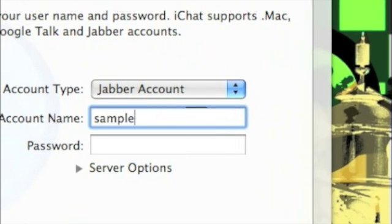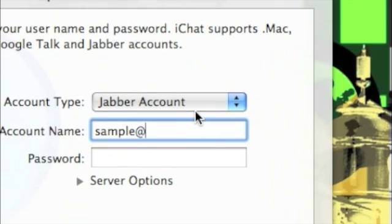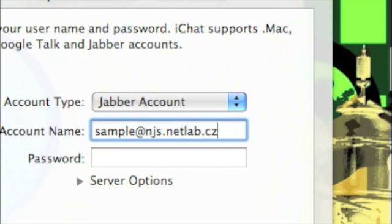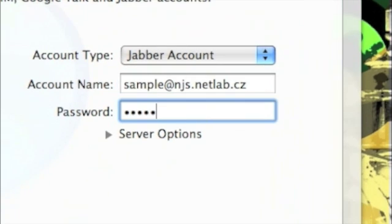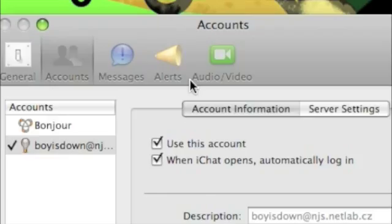Sample at njs.netlab.cz and then the server njs.netlab.cz, then the password and then click done after that.